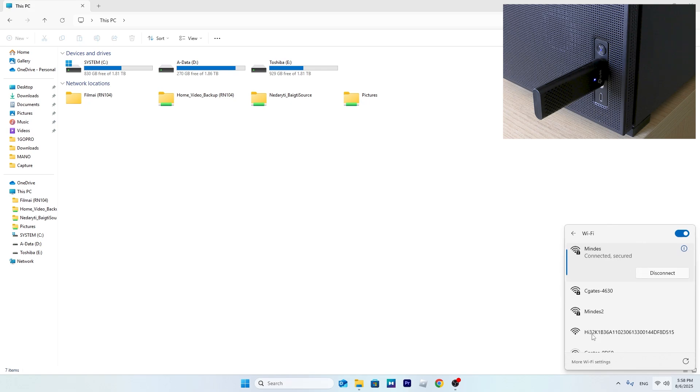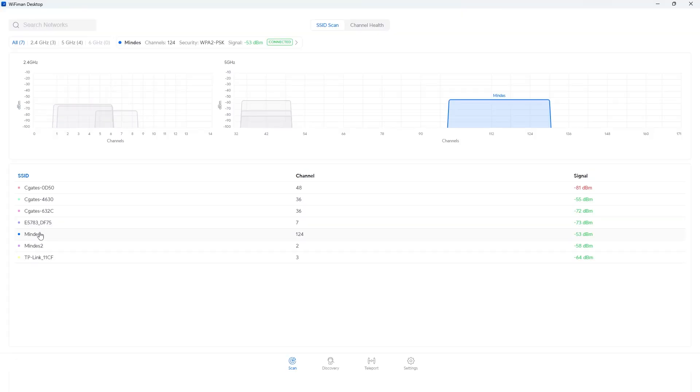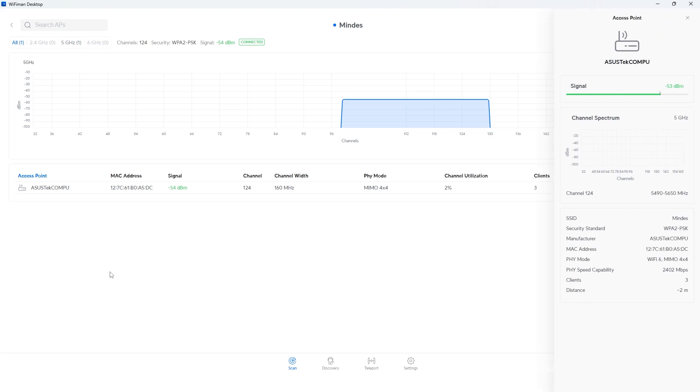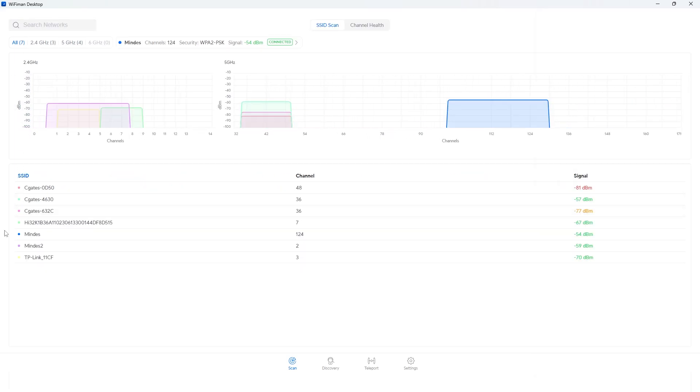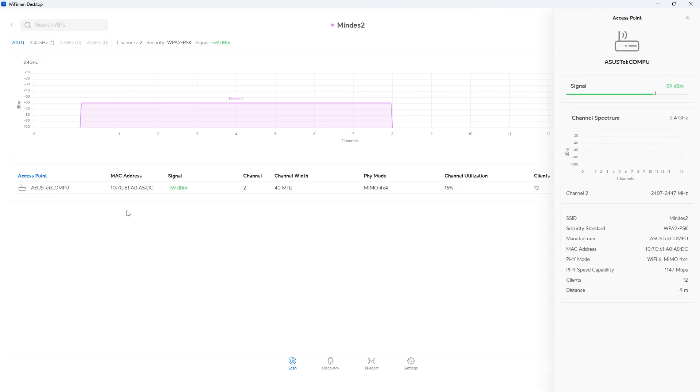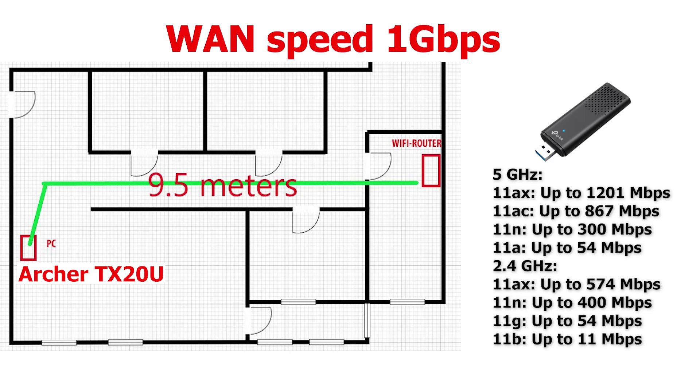For those curious, I'll also include all the details about my Wi-Fi configuration and signal strength on the screen. Alright, let's run some tests.